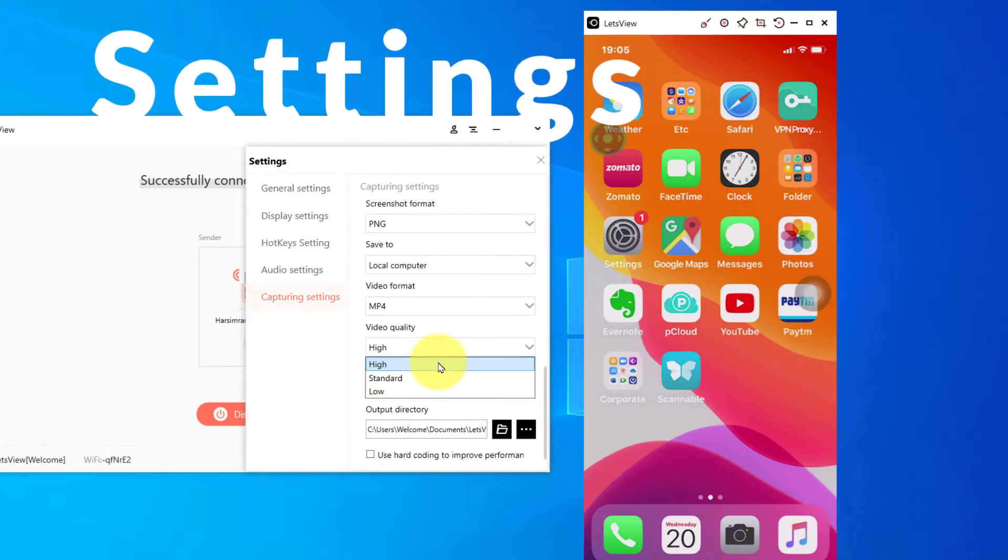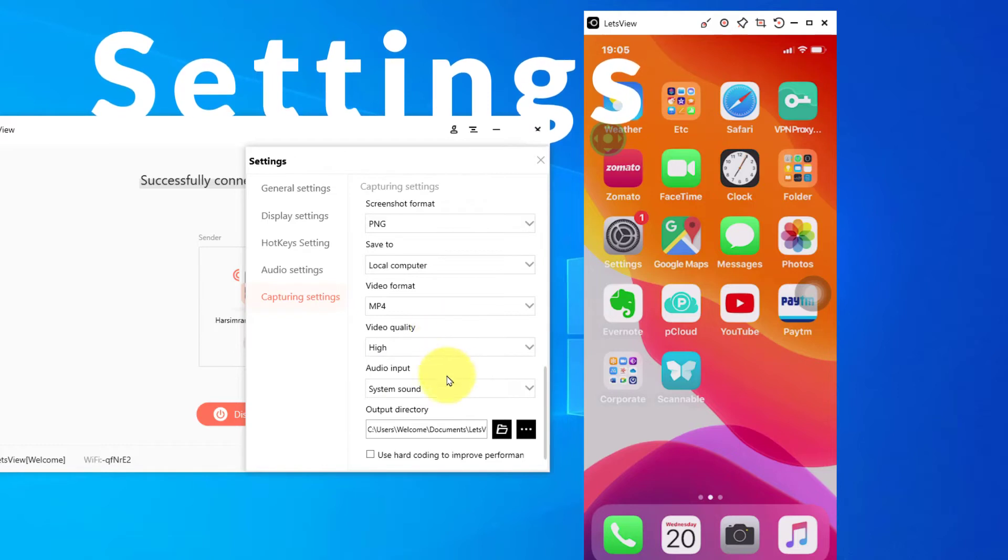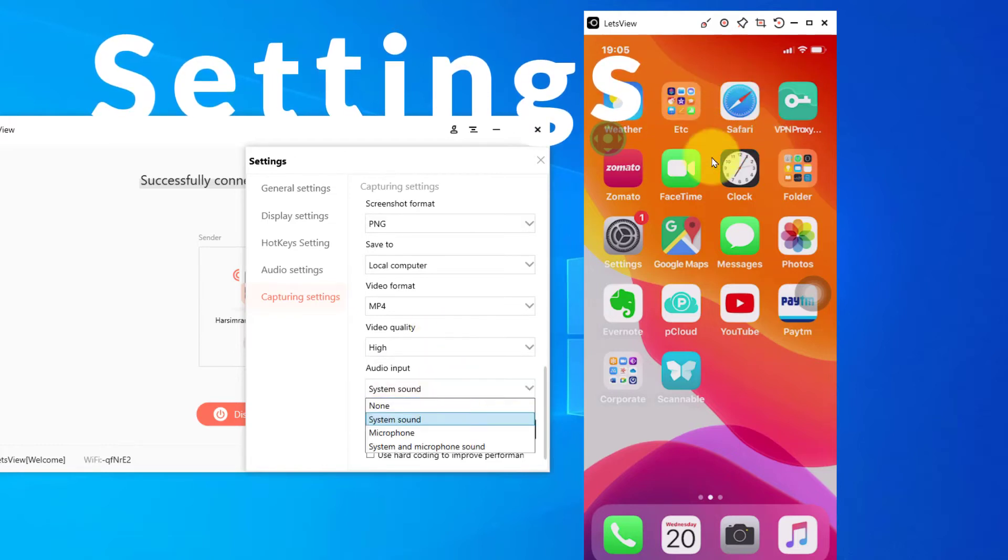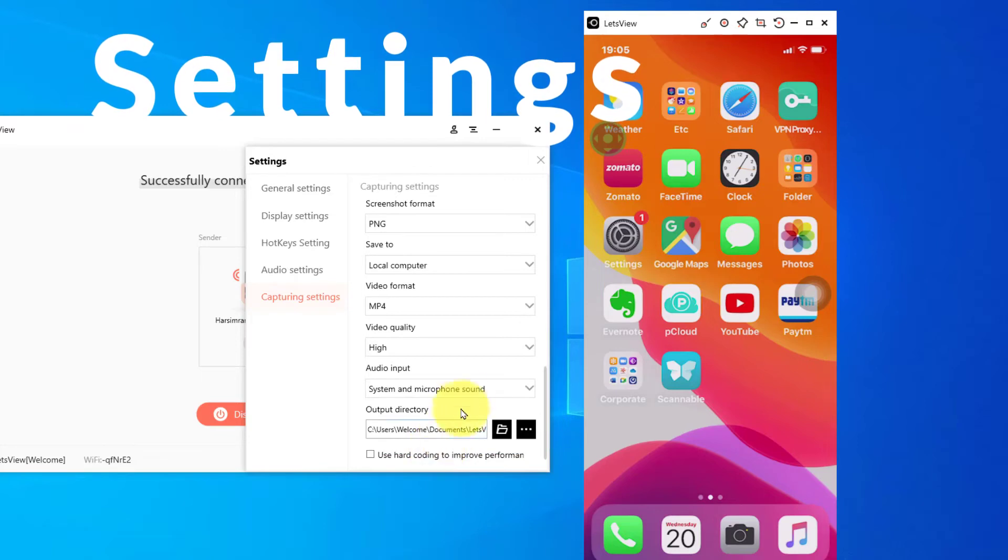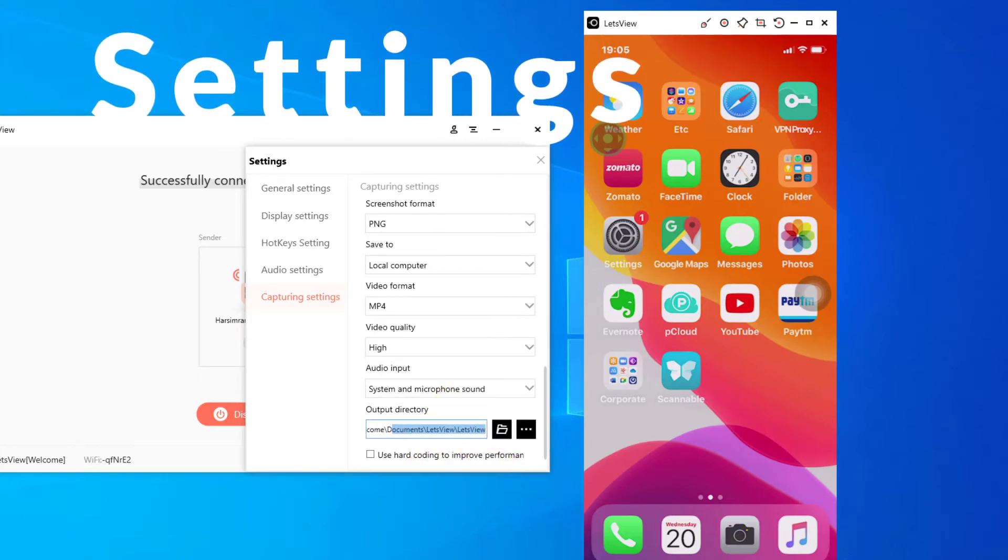Video quality depends upon if your server has a lot of space, you can go for high. Otherwise, if you are reporting some bugs, then just standard would do fine. Audio input: if you are recording a video in here, then you can use system and microphone sound. Output directory is where you save photos and videos.